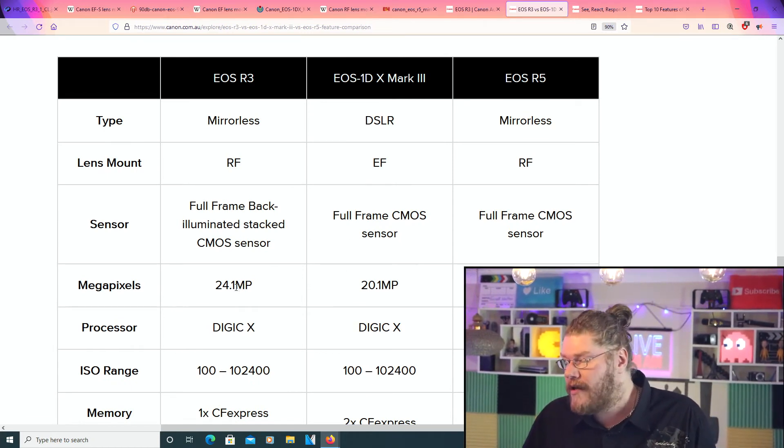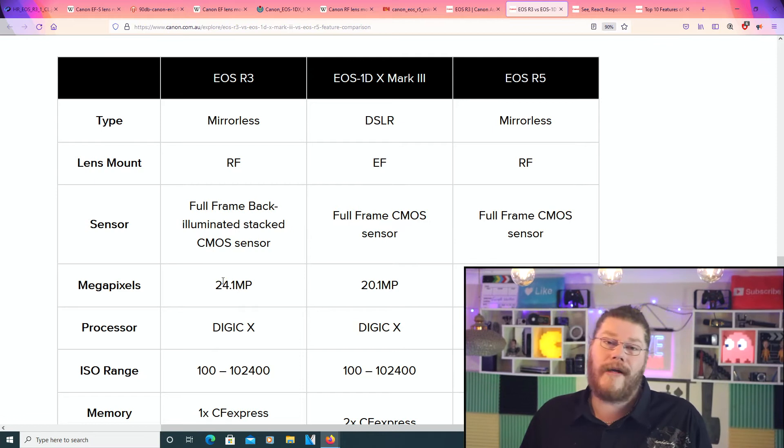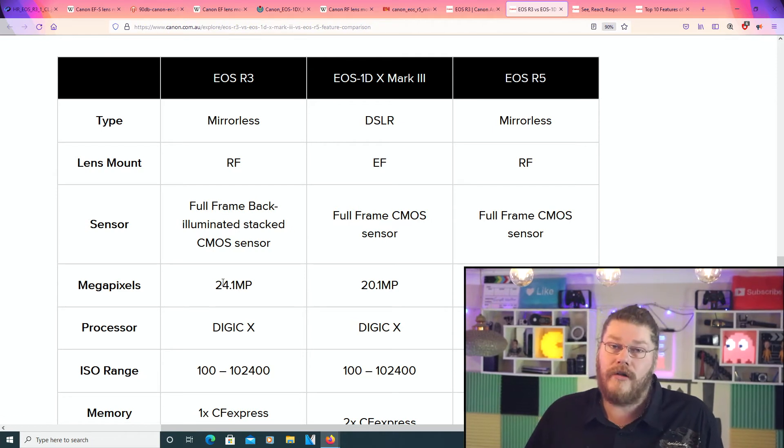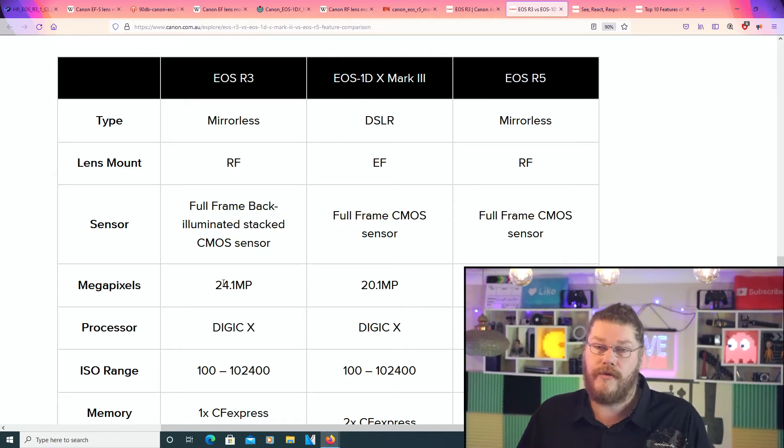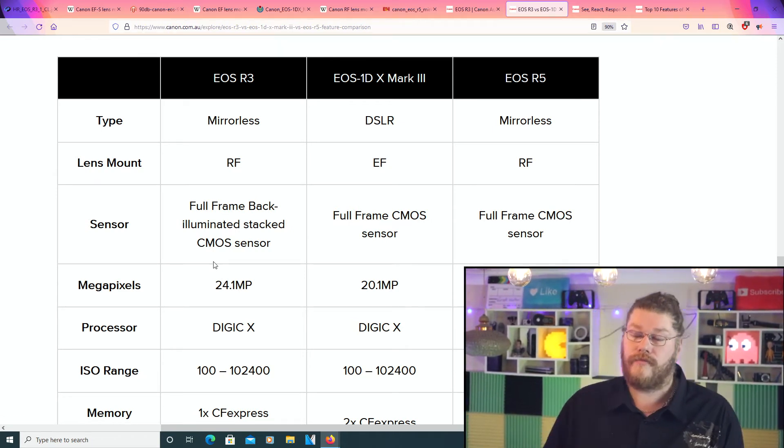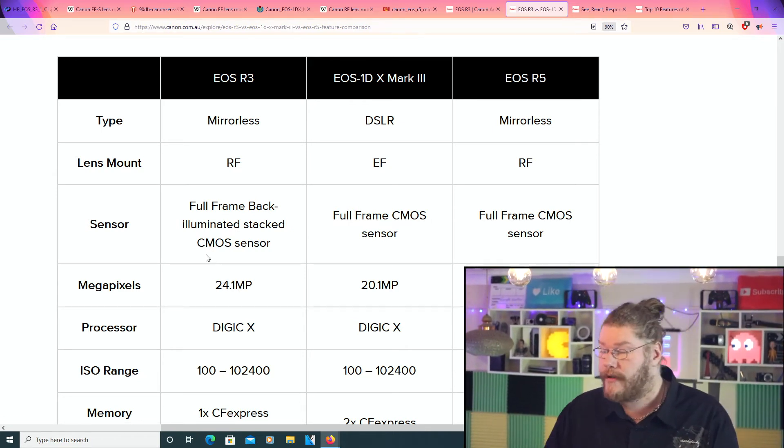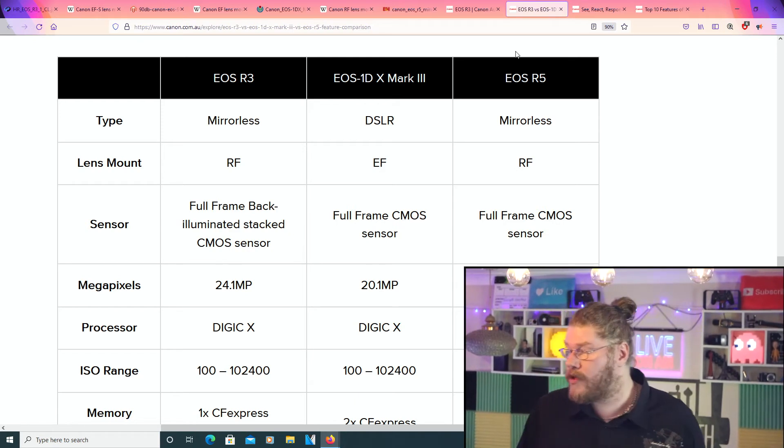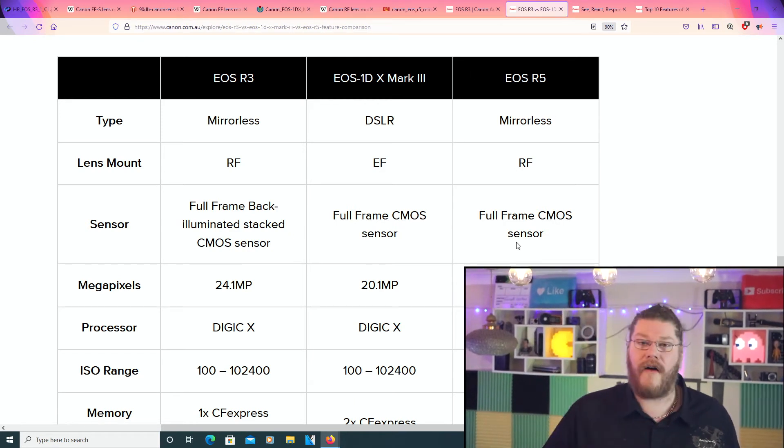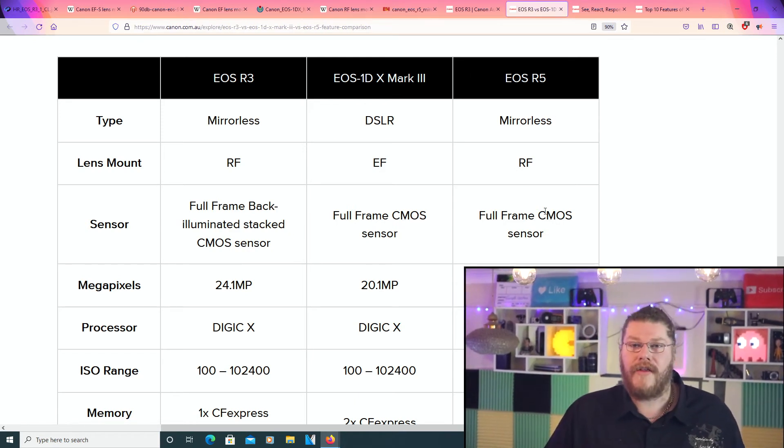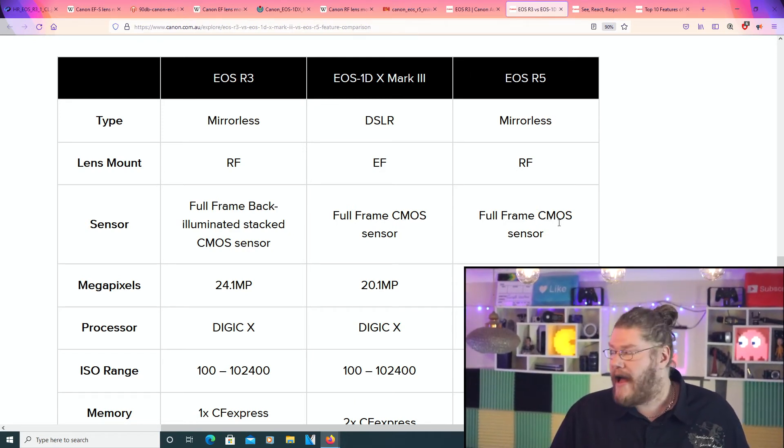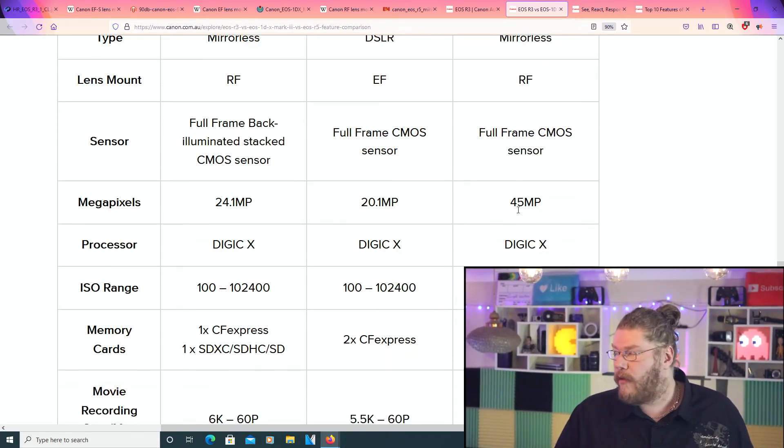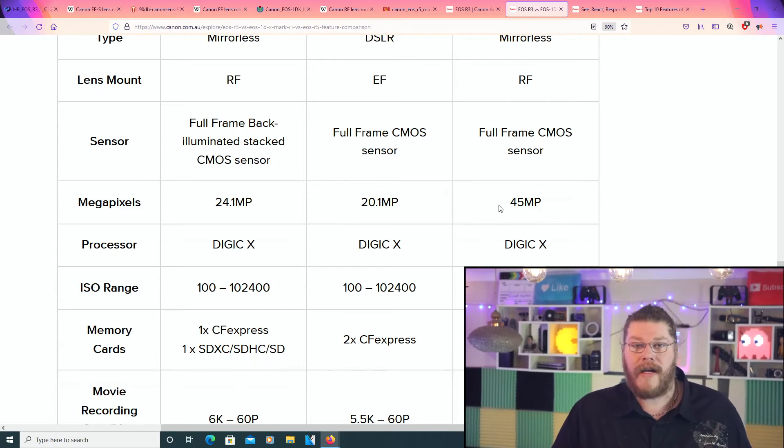But still, when you think about the R5, the R5 has 45 megapixels. But then again, it's a bit of a son of a bitch, and it gets too hot if you leave it on for too long.